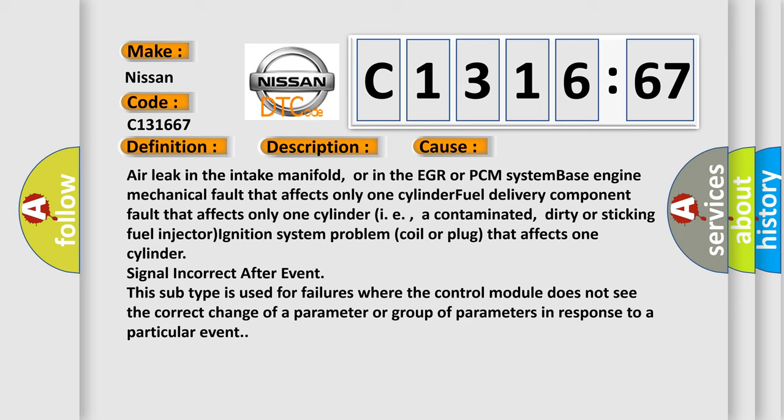This diagnostic error occurs most often in these cases: Air leak in the intake manifold, or in the EGR or PCM system base engine mechanical fault that affects only one cylinder, fuel delivery component fault that affects only one cylinder, i.e., a contaminated, dirty or sticking fuel injector, ignition system problem, coil or plug that affects one cylinder.